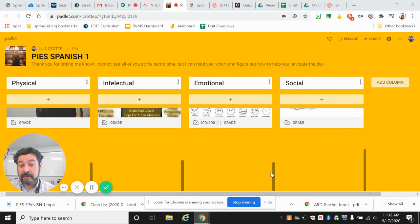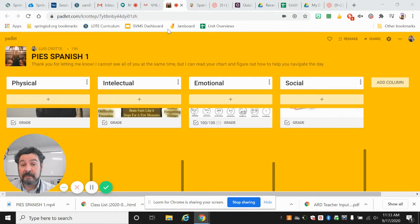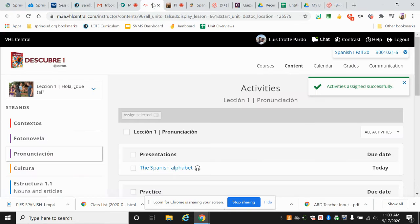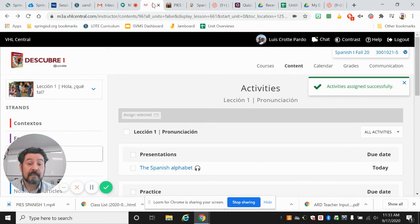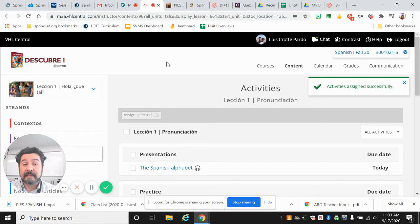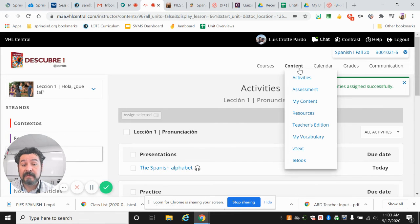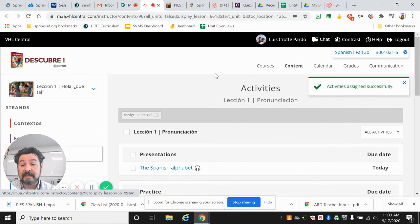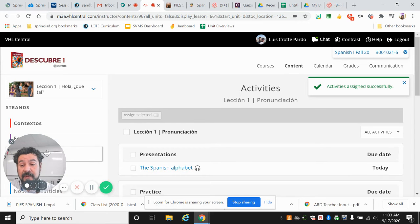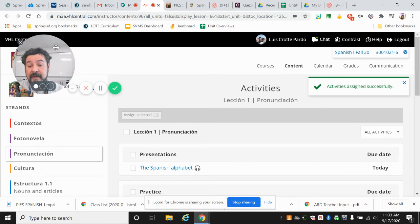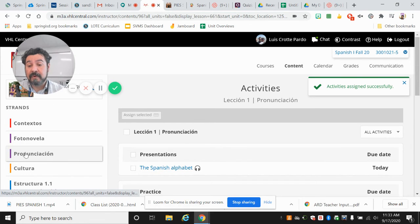Now, our work is quite simple. While people finish, the rest, we're going to be working in this. I want to content, I want to activities. And I want to this part that says pronunciación.